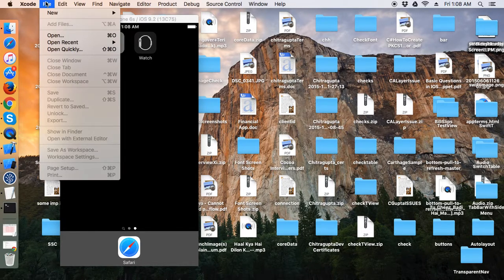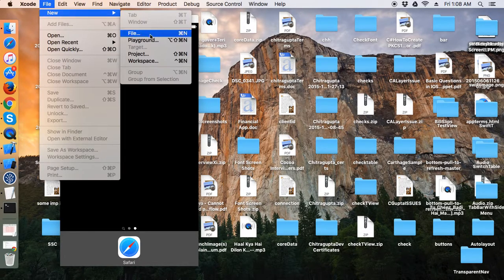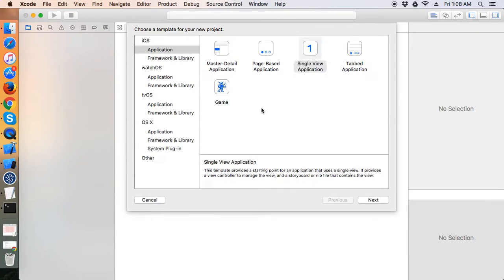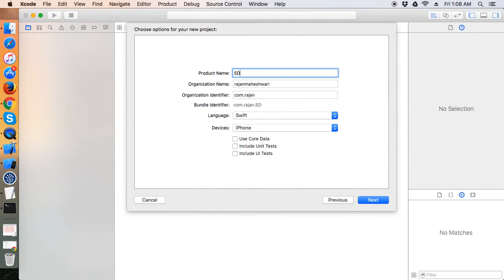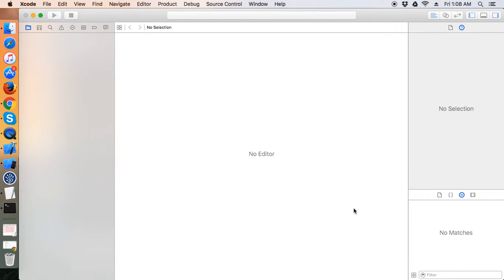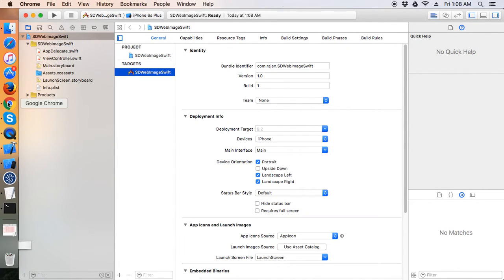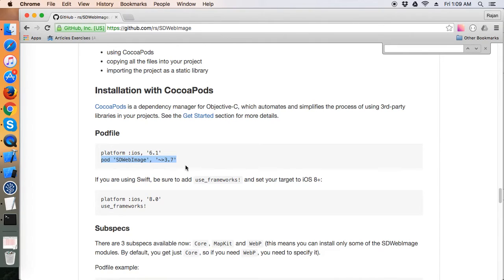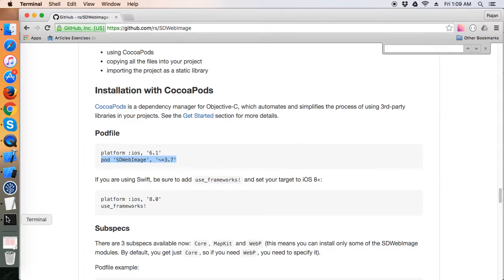Let's get started. Take a new project and I will name it as SDWebImage Swift. Save wherever you want — I'm saving it on the desktop. This time I'm going to use CocoaPods to implement this SDWebImage library, so first of all just copy this pod SDWebImage from GitHub and open a terminal.